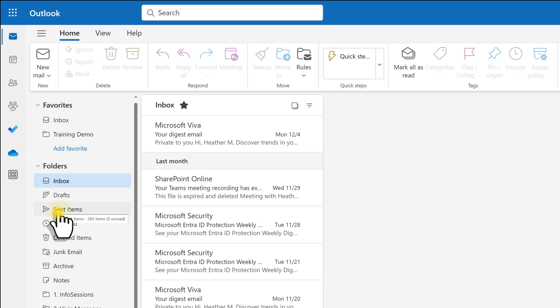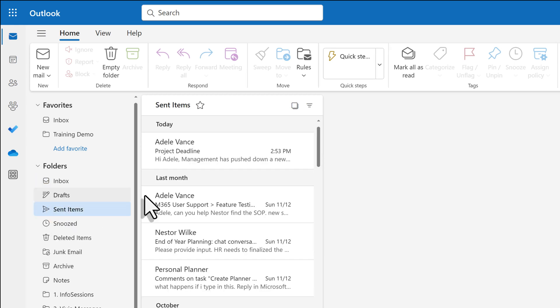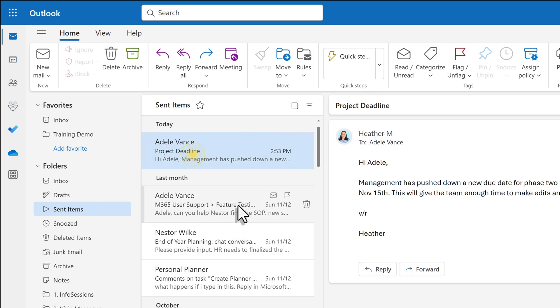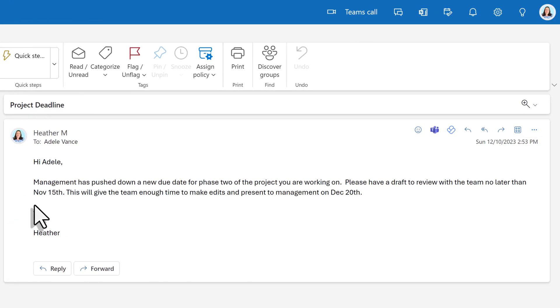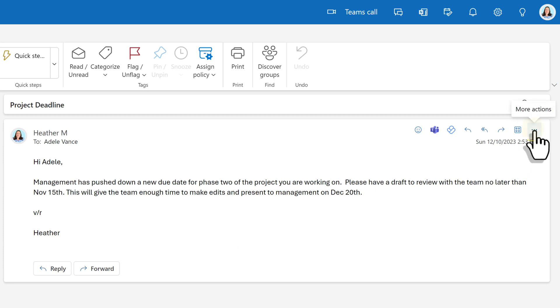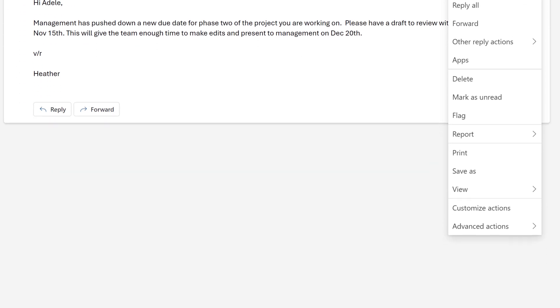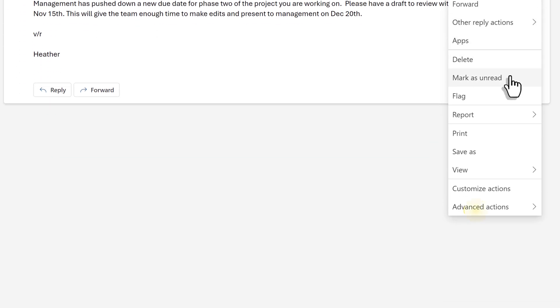So what I need to do is go to sent items, choose the message that needs to be recalled. And then on the right hand side of the screen, you will see the three dots for more actions. Scroll to the bottom and choose advanced actions and then select recall message.